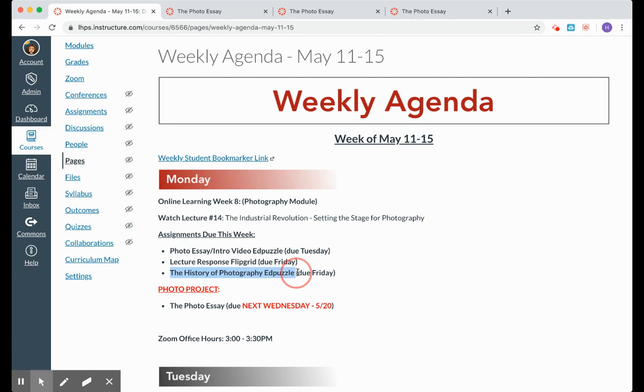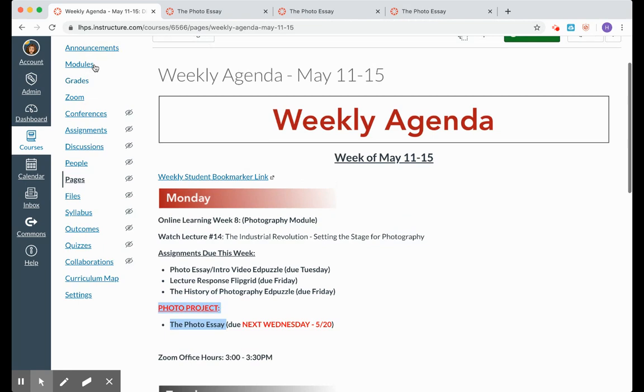And then last but not least, here we have one more EdPuzzle, The History of Photography that is due Friday. All of you know where our Zoom office hours are, how to get in touch with us, so I'm just going to dig right into this project.